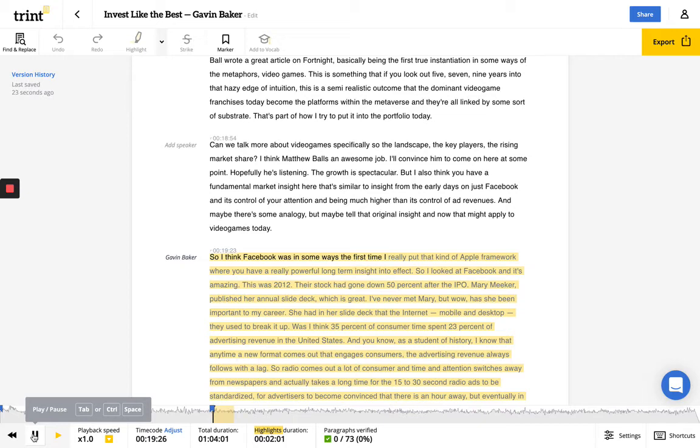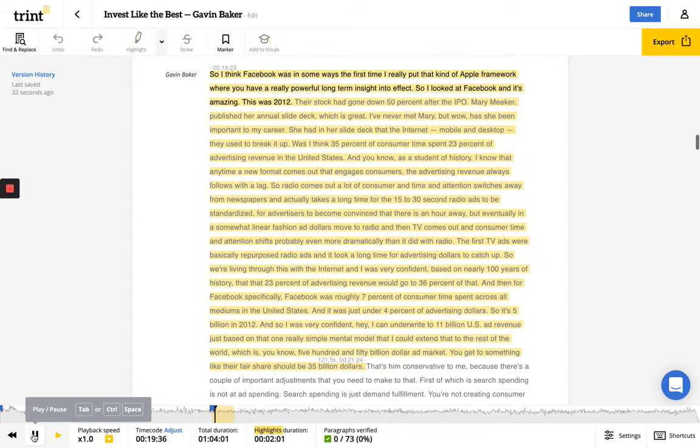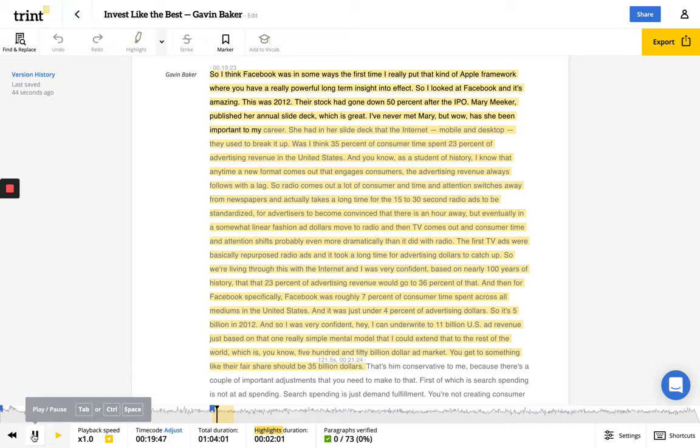So I think Facebook was in some ways the first time I really put that kind of Apple framework where you have a really powerful long-term insight into effect. So I looked at Facebook, and it's amazing. This was 2012. The stock had gone down 50% after its IPO. Mary Meeker published her annual slide deck, which is great. I've never met Mary, but wow, has she been important to my career.